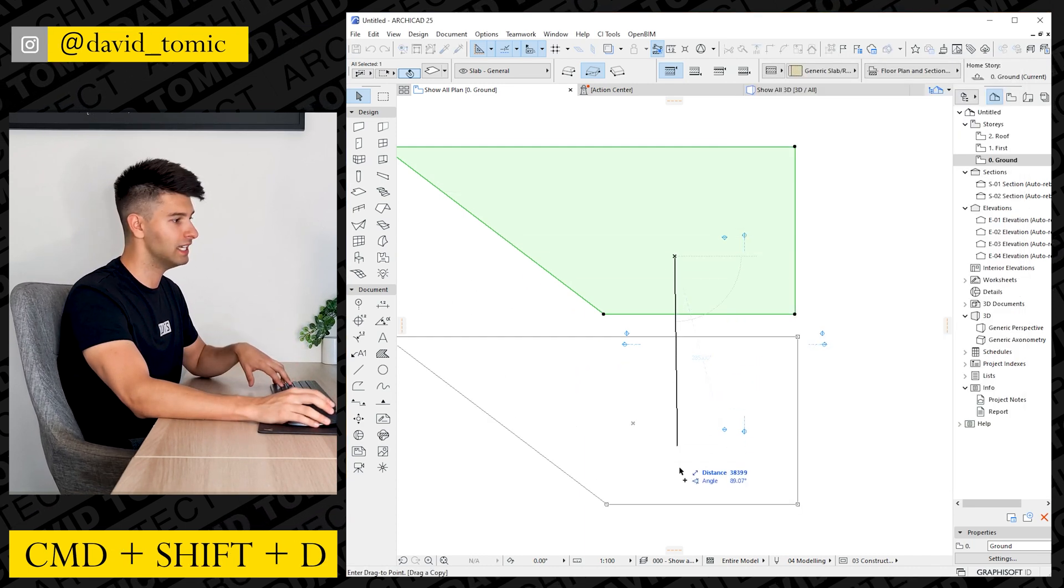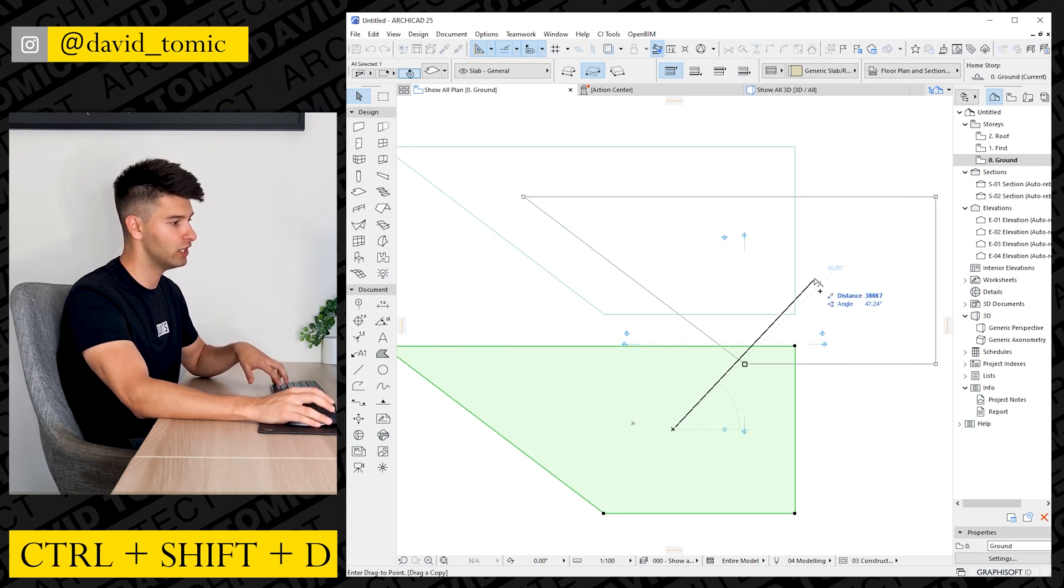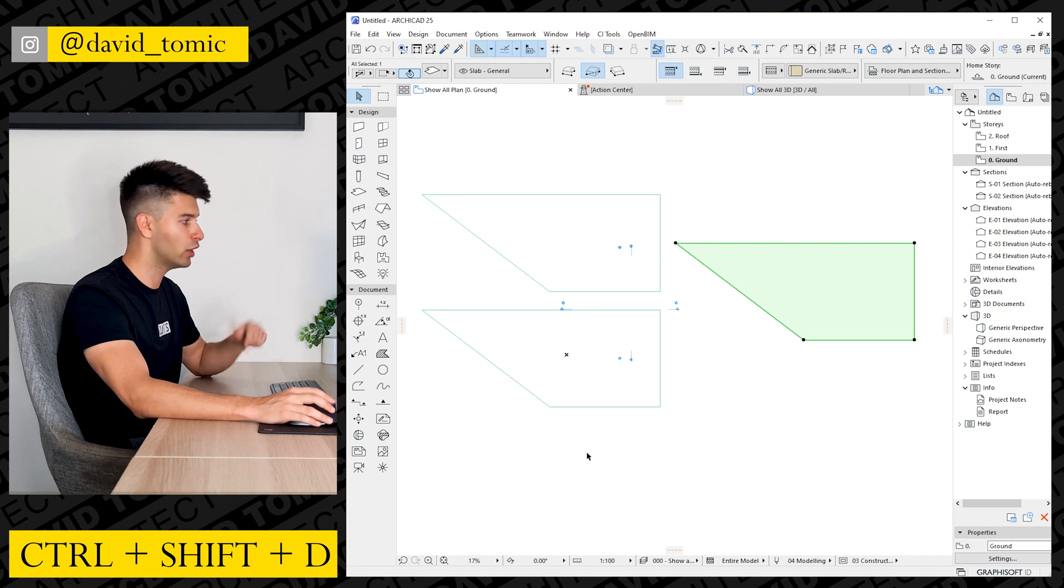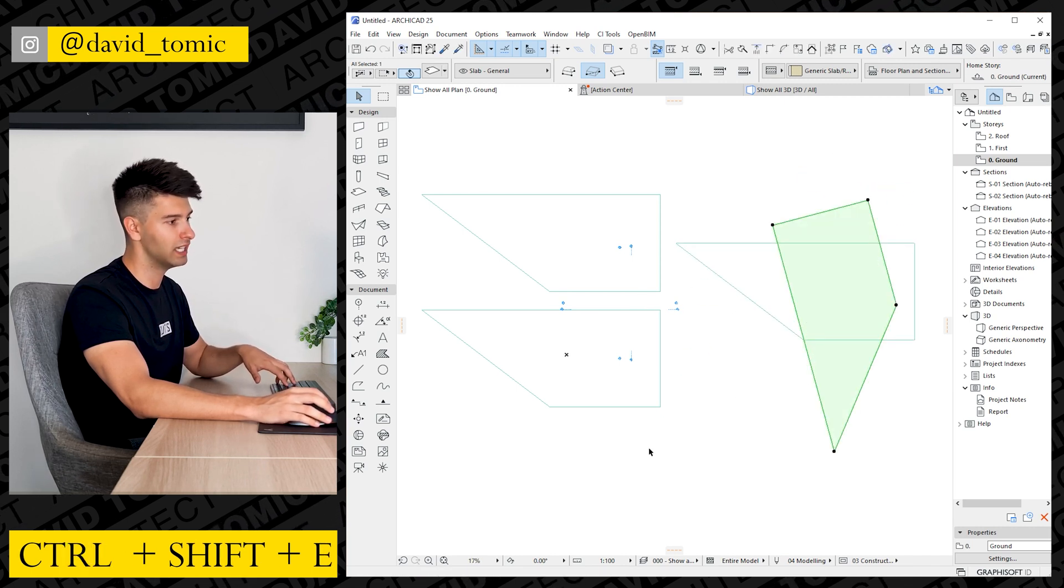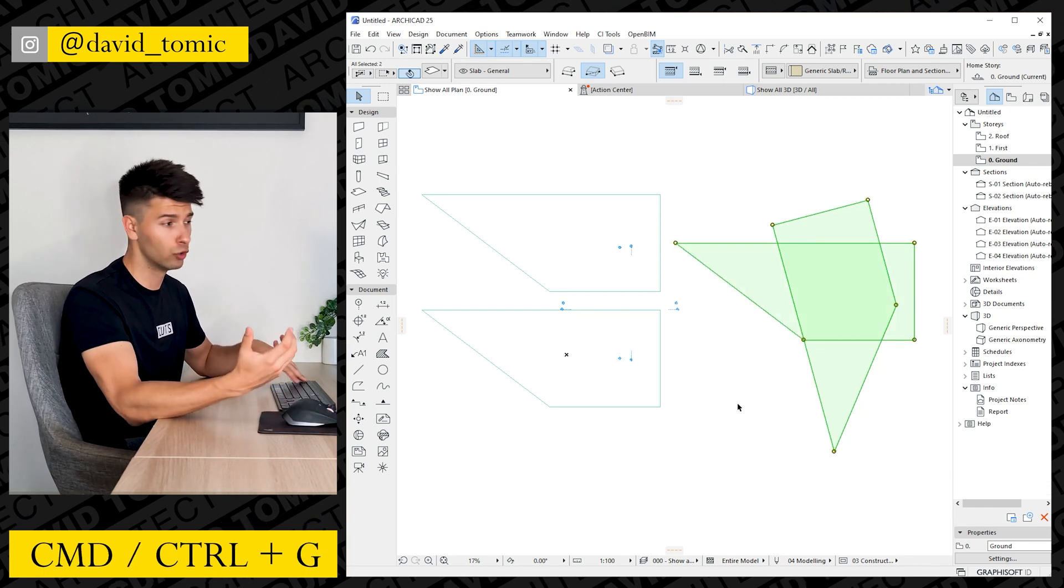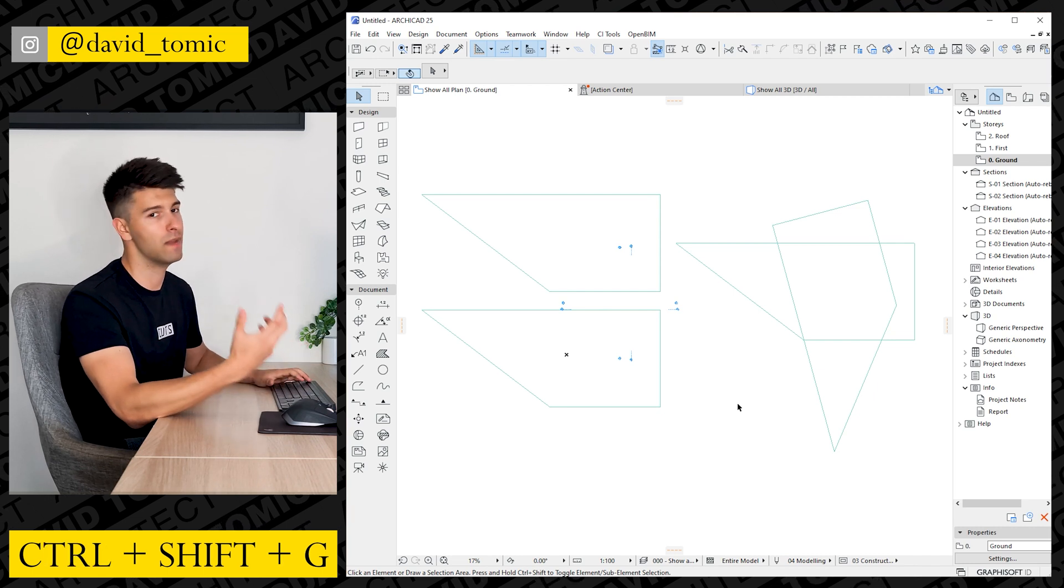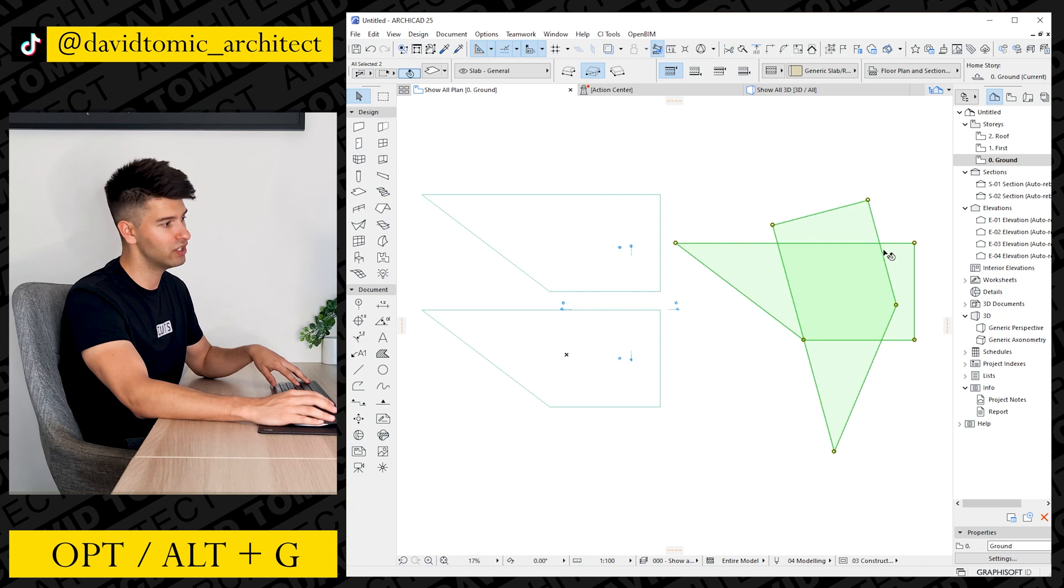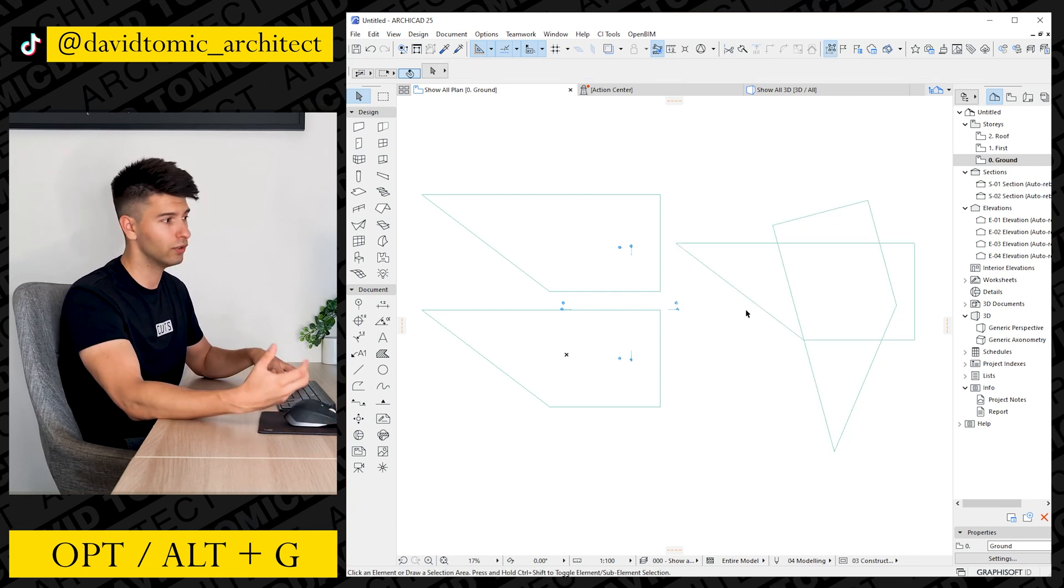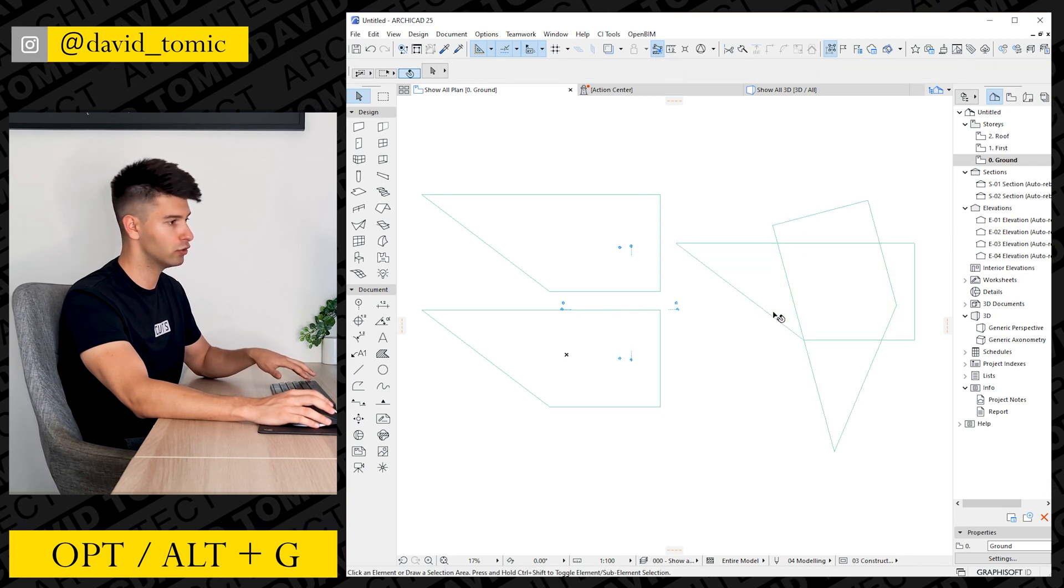Command Shift D allows you to drag and copy immediately without having to press Command Shift and then tapping the Control button as an alternative. Command Shift E automatically allows you to copy and rotate at the same time. Command G allows you to group elements while Command Shift G allows you to ungroup those same elements that you've just grouped together. If you have objects grouped together and you only wish to select one portion of that group, you can press Alt or Option G depending on your system to suspend and unsuspend those groups.